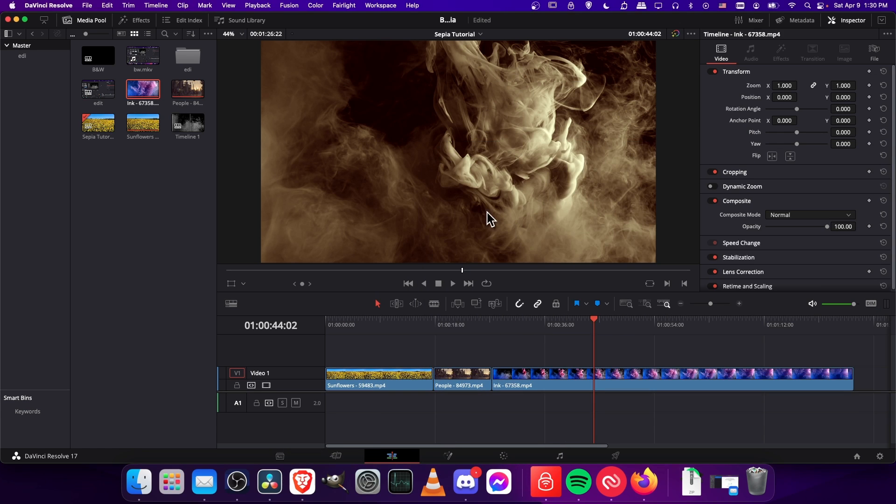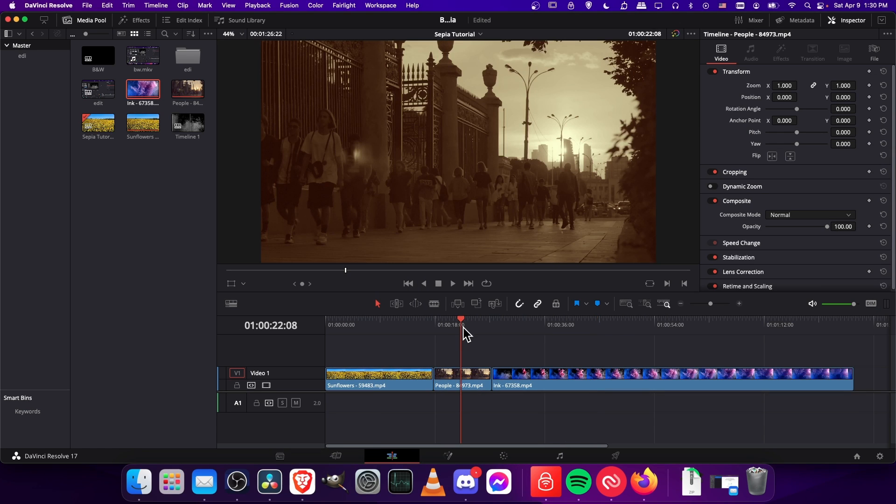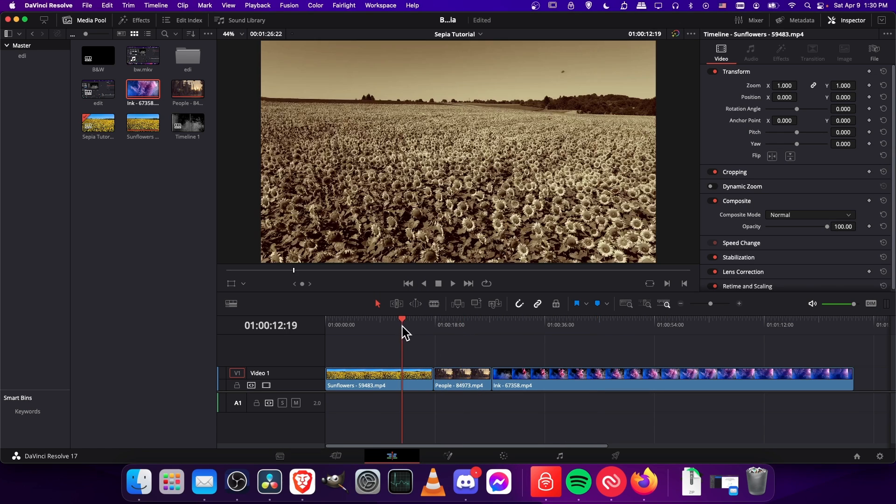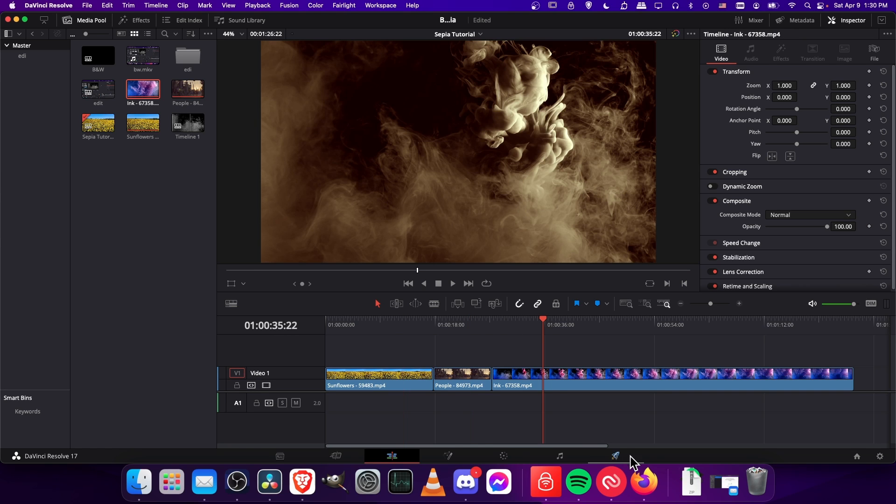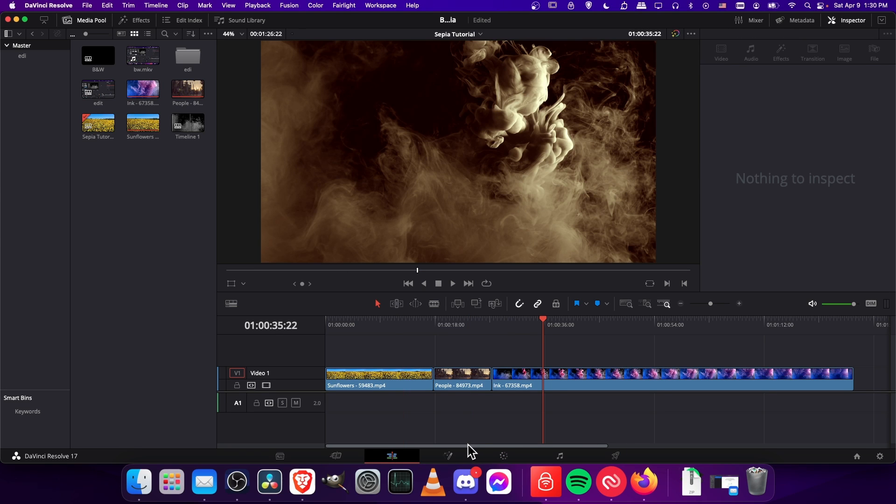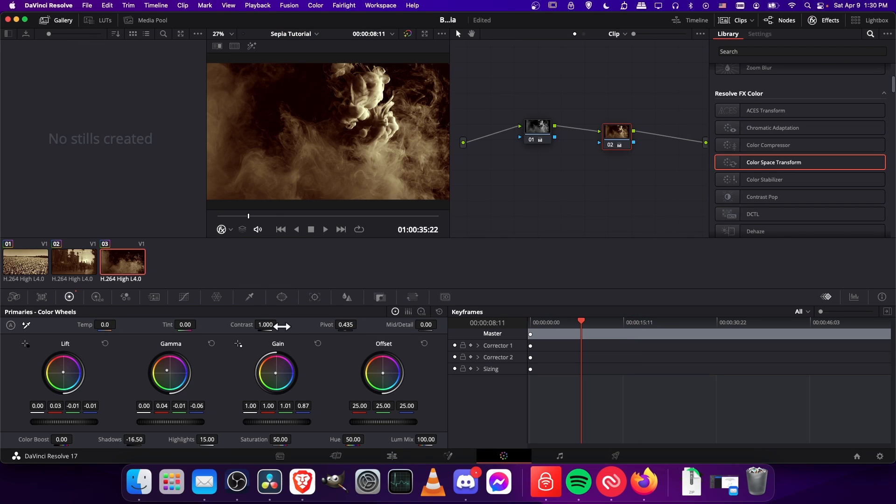So I think I did a pretty decent job here of taking the clips and turning them sepia colored. One last thing I'll point out is that if you don't want it to be a true monochrome, you could click on the first node in one of these and add a little bit of saturation back in.